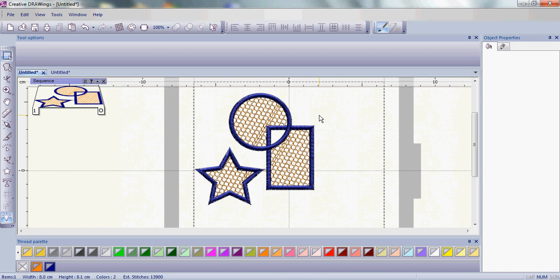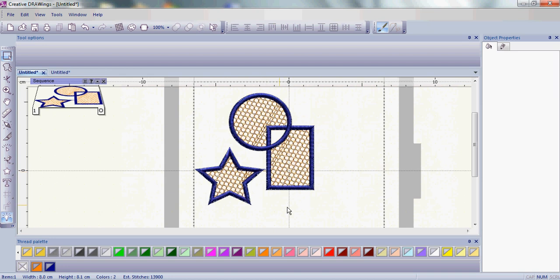If the objects were not overlapping like the star, you're going to see that there's a little jump stitch between the two. So that's the difference. If you're overlapping, you're going to get a hole.